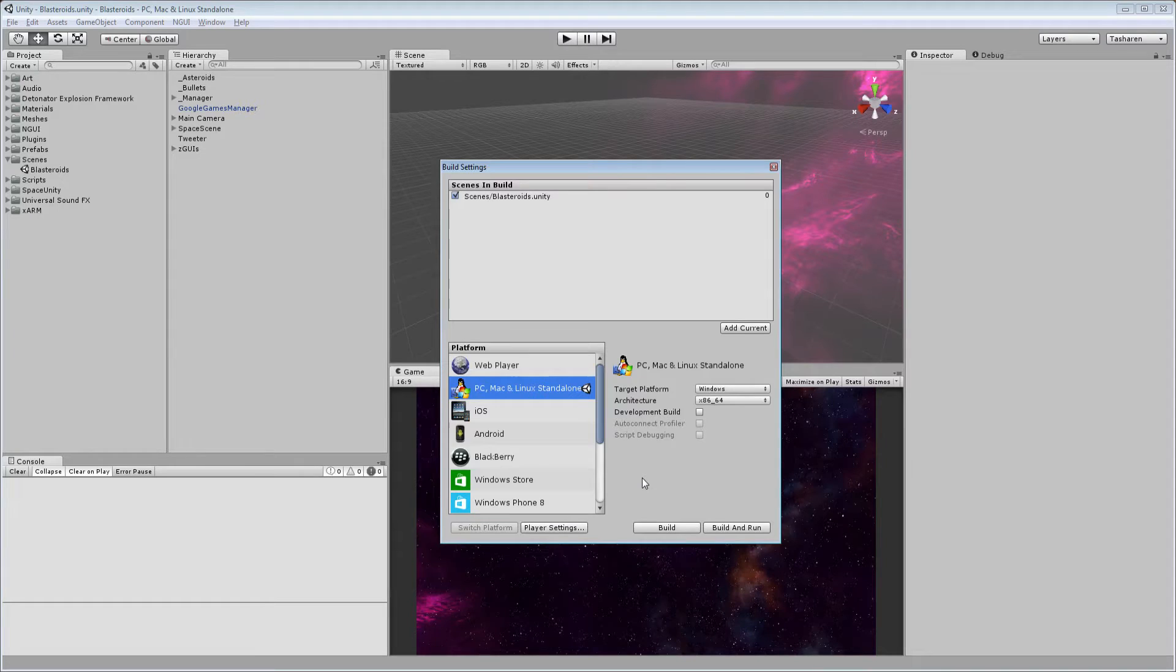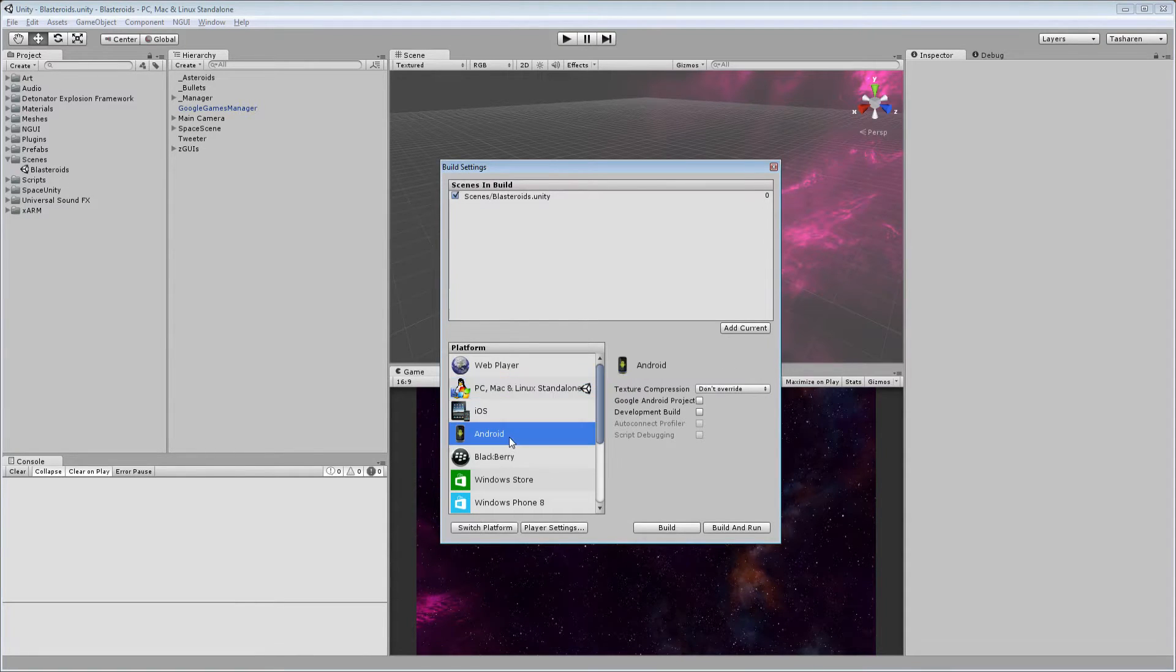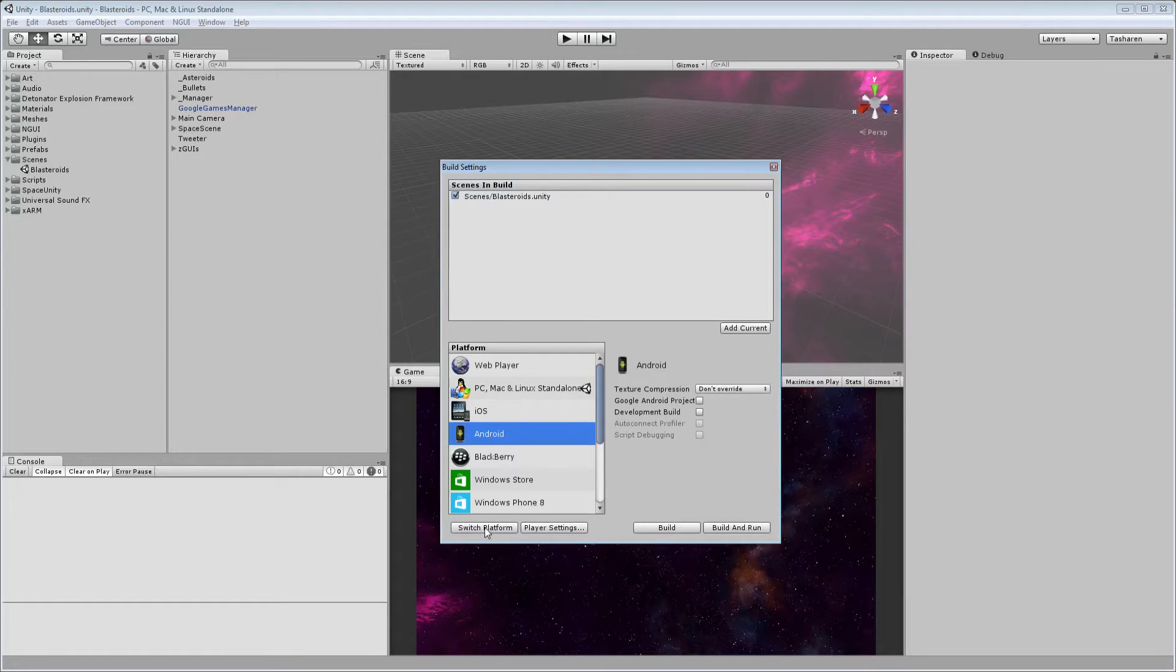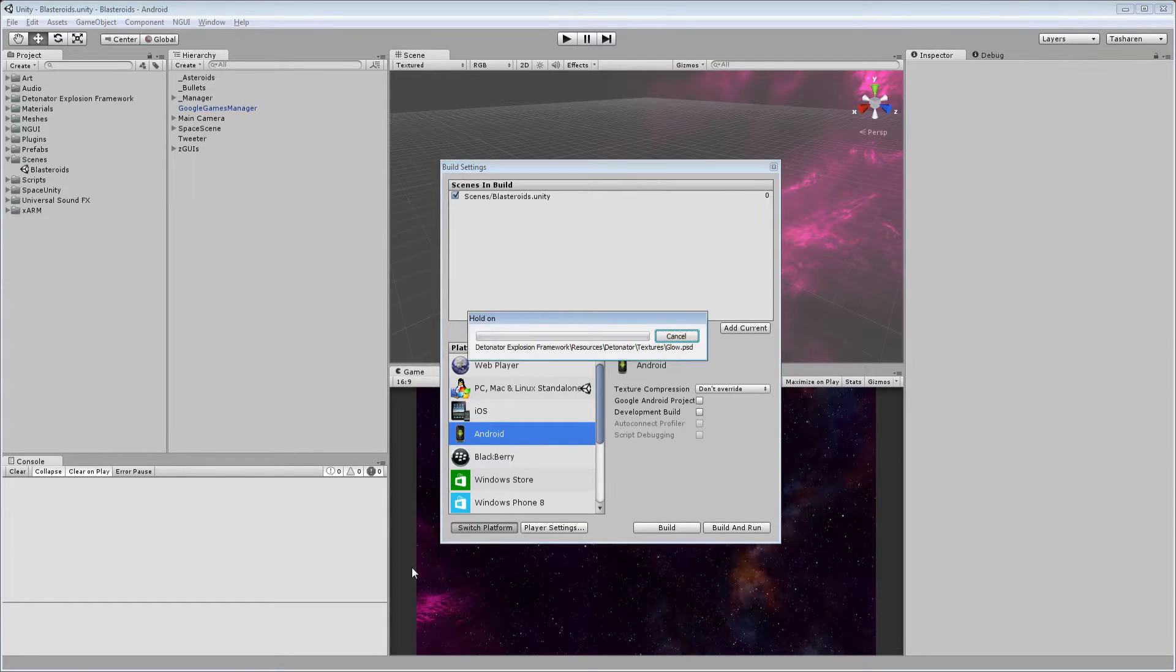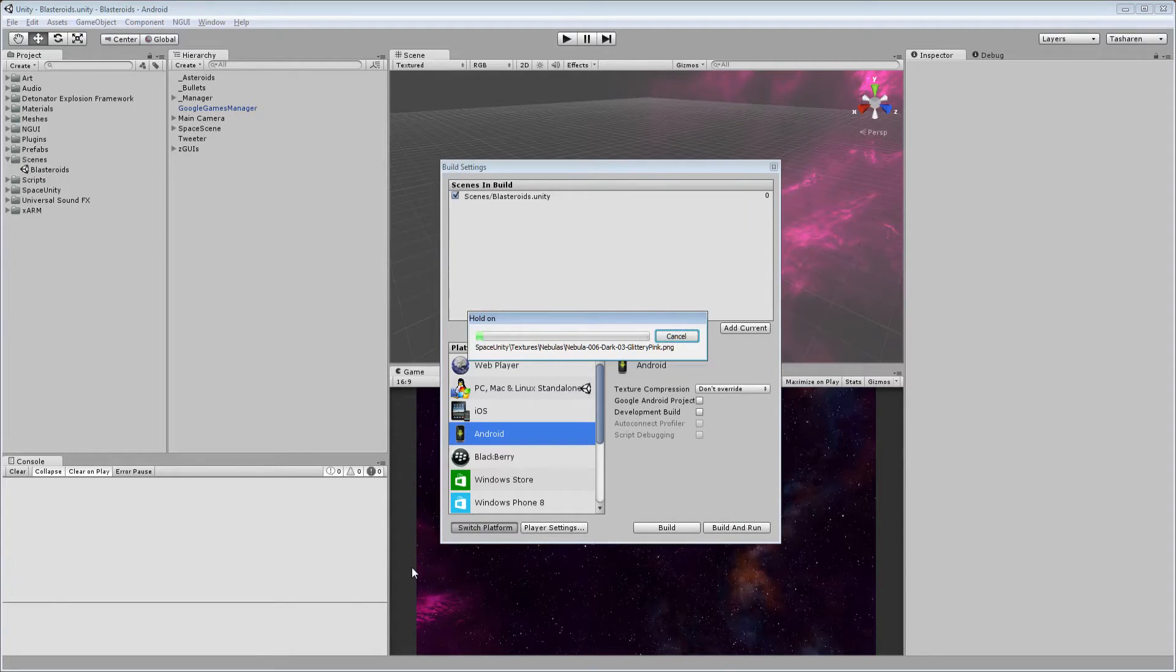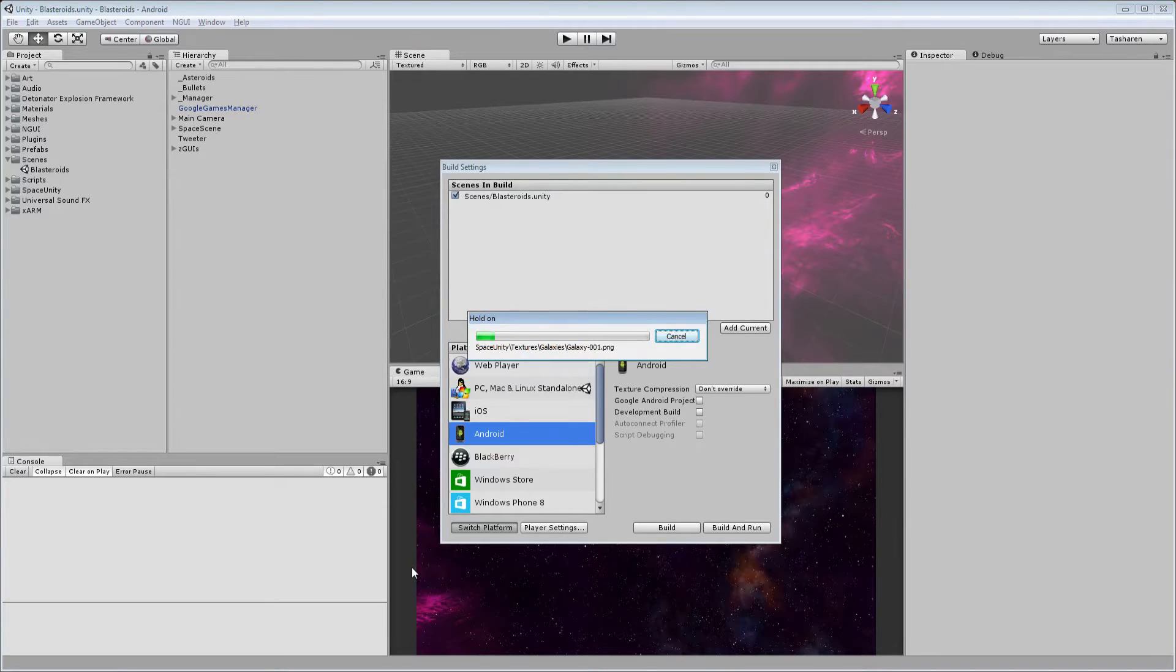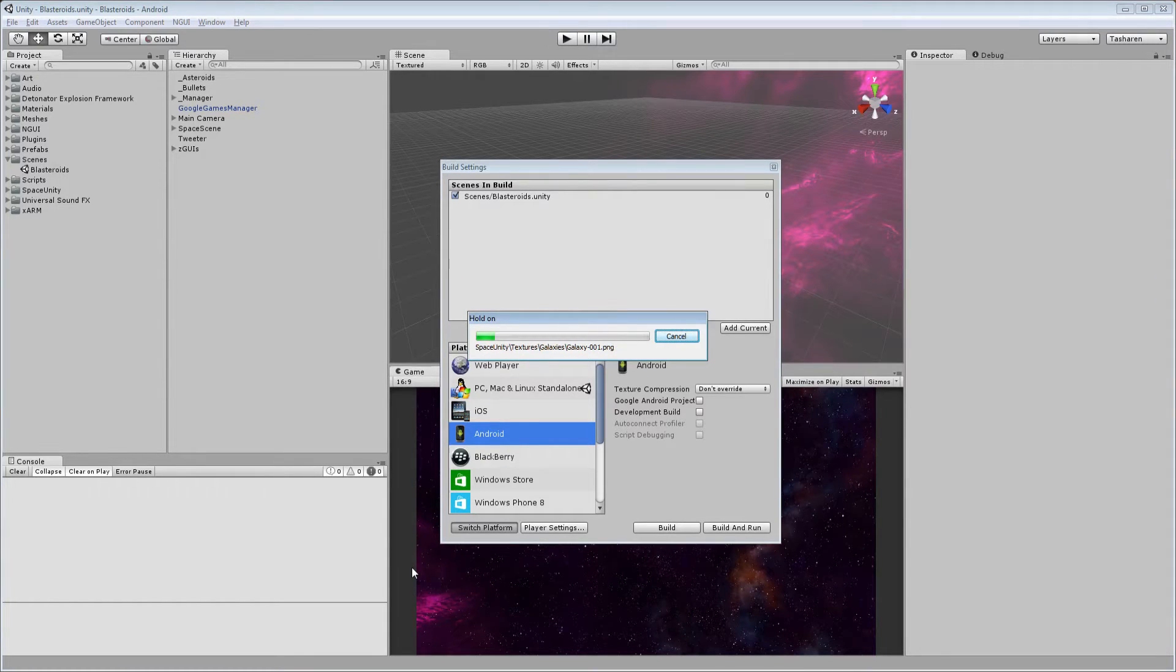One of the problems, though, is when you switch from one platform to another, it has to rebuild the library folder, which can take a while. This project's relatively small, but it still takes a minute or two to switch platforms.